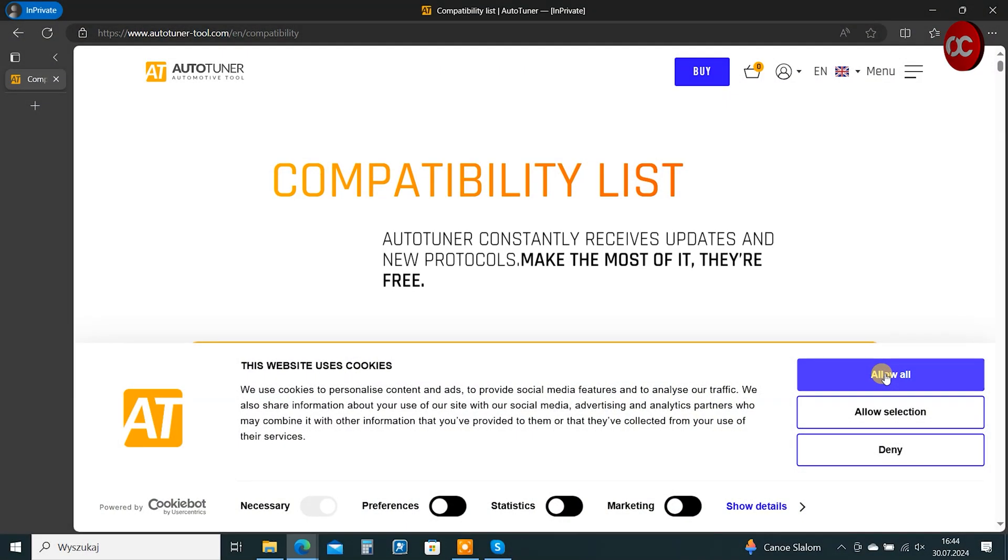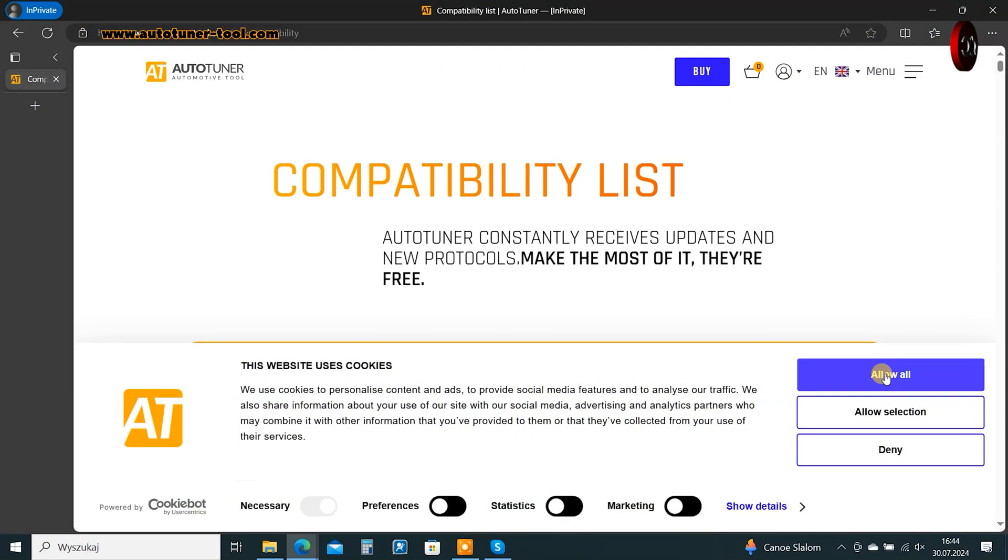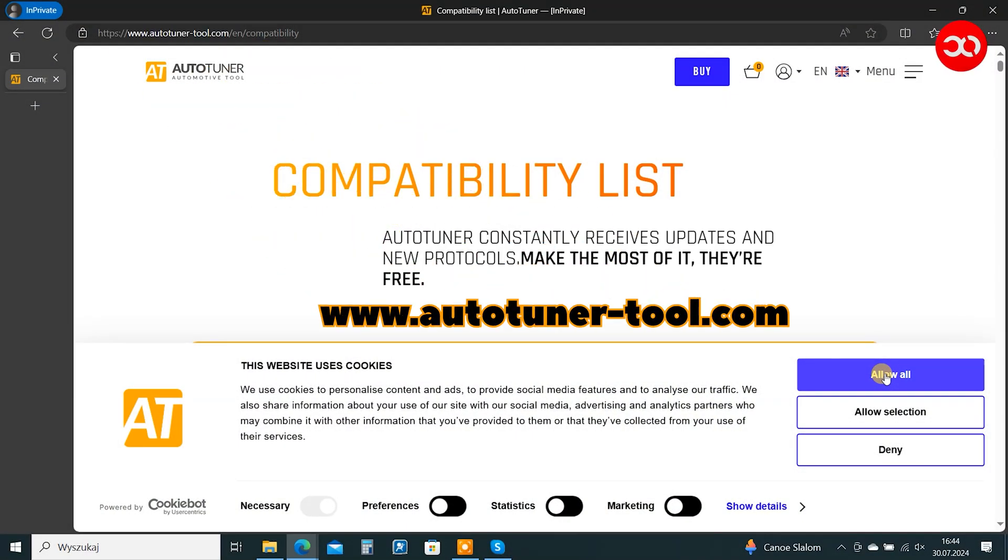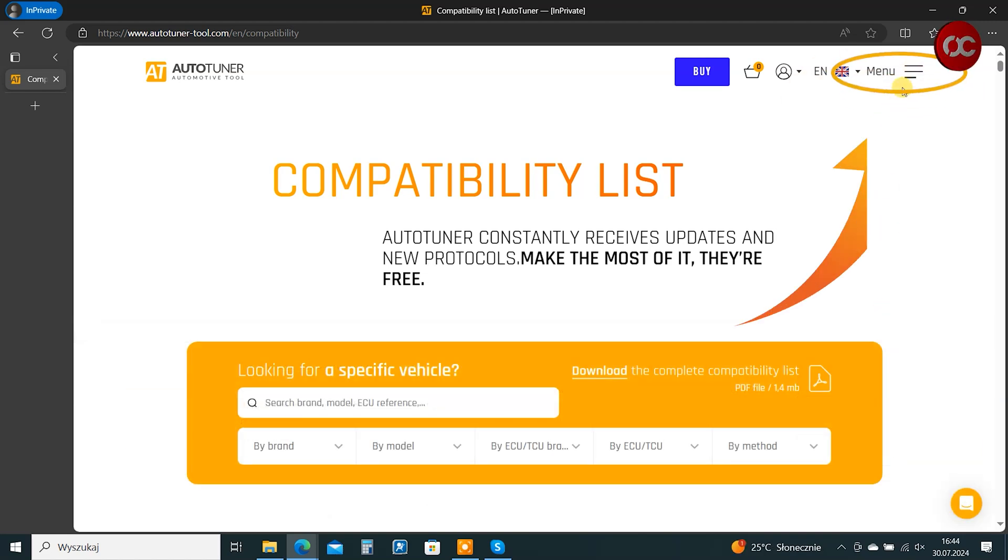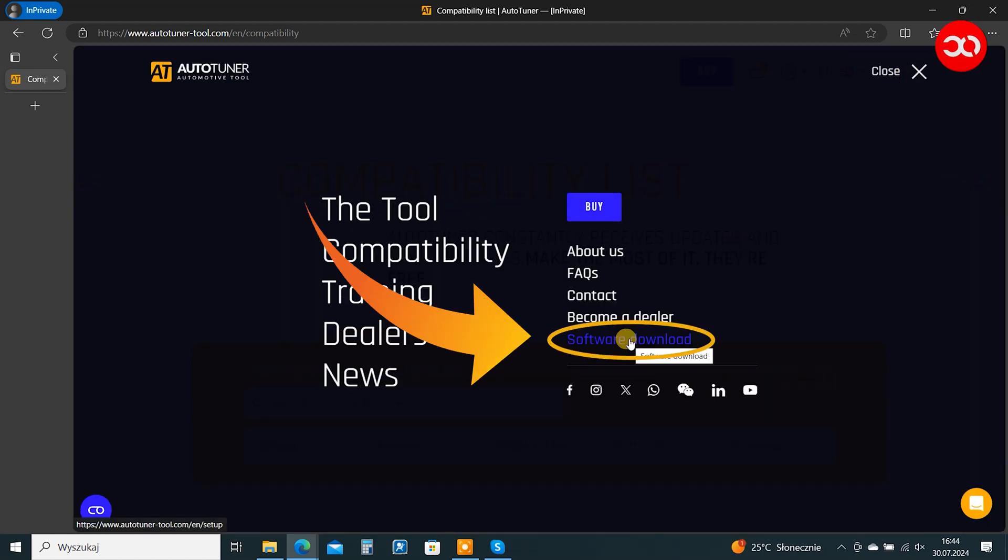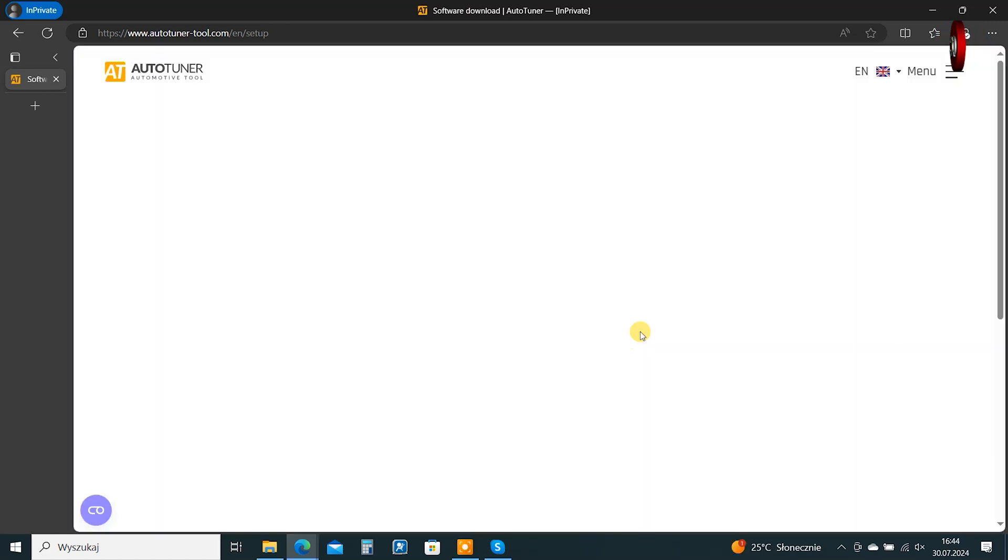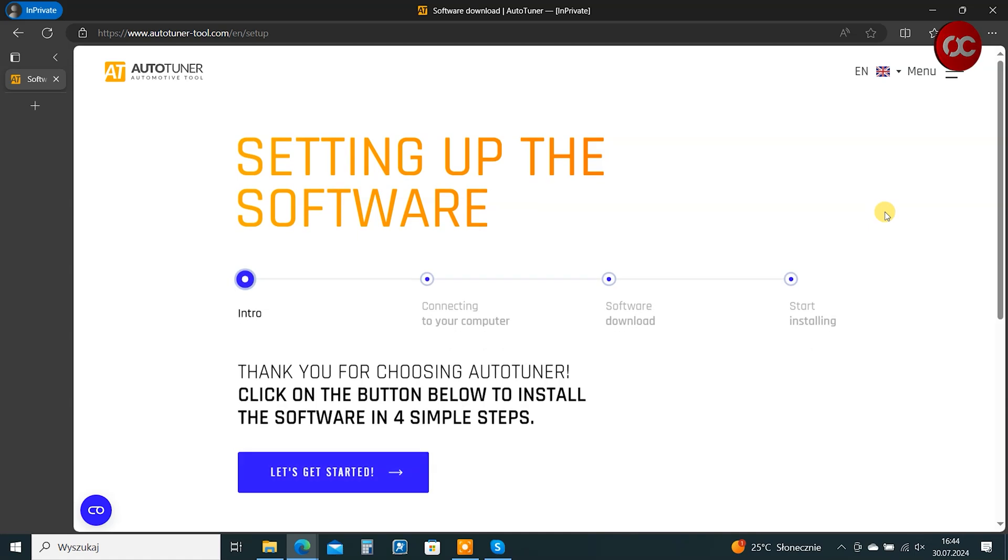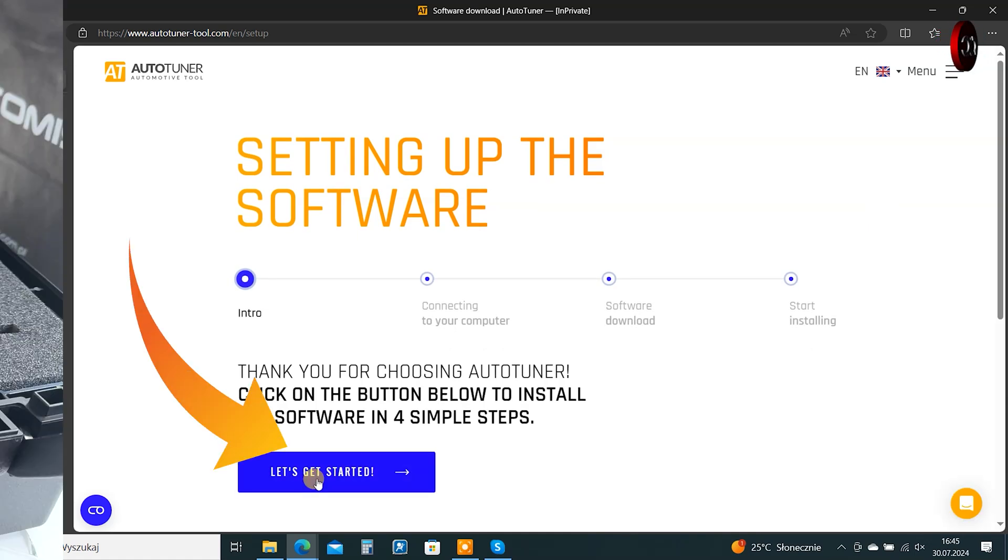Let's get started. Go to autotunertool.com, expand the menu in the upper right corner. Click software download. Click let's get started.